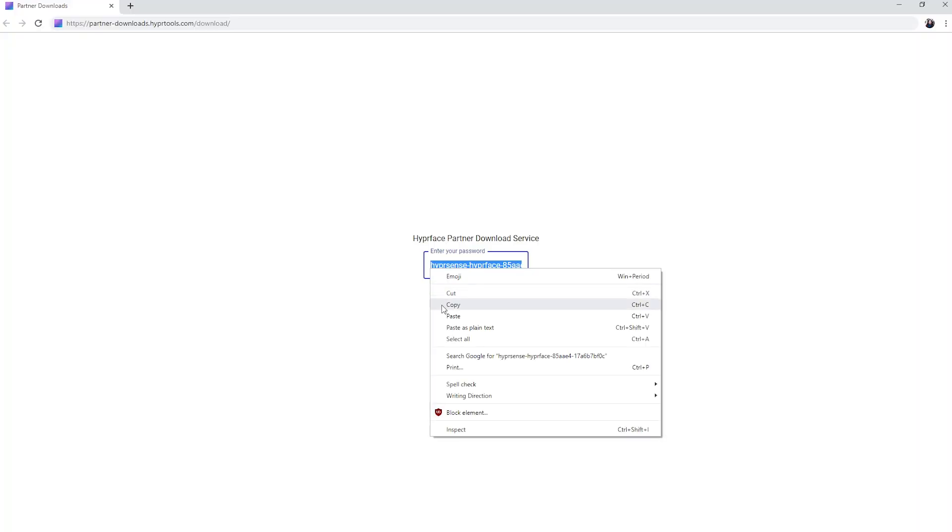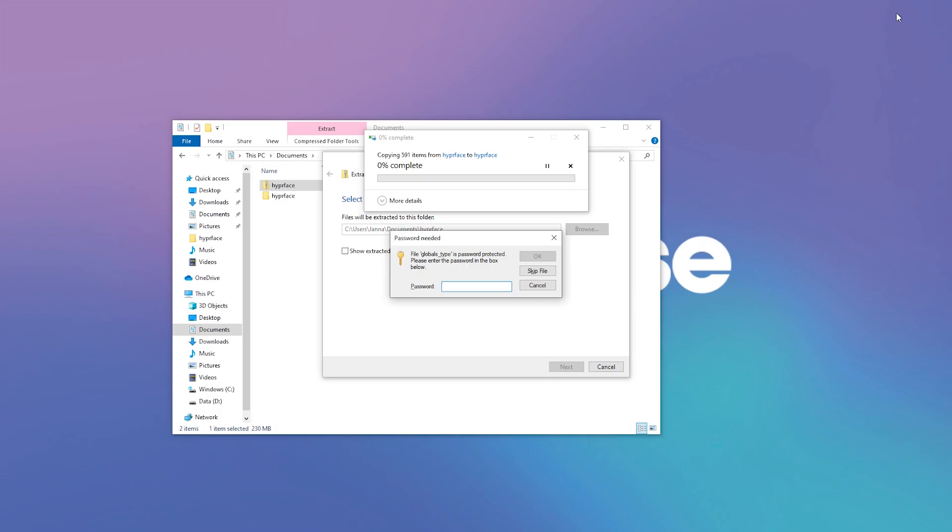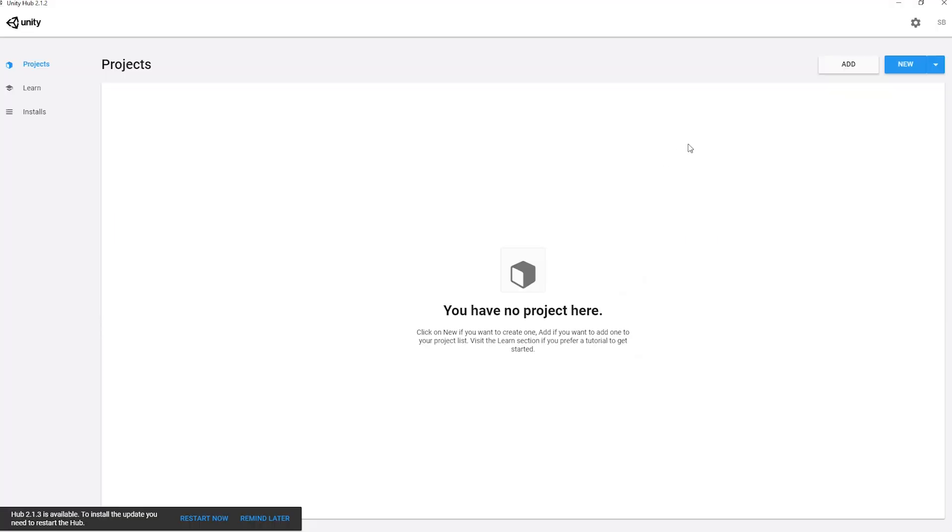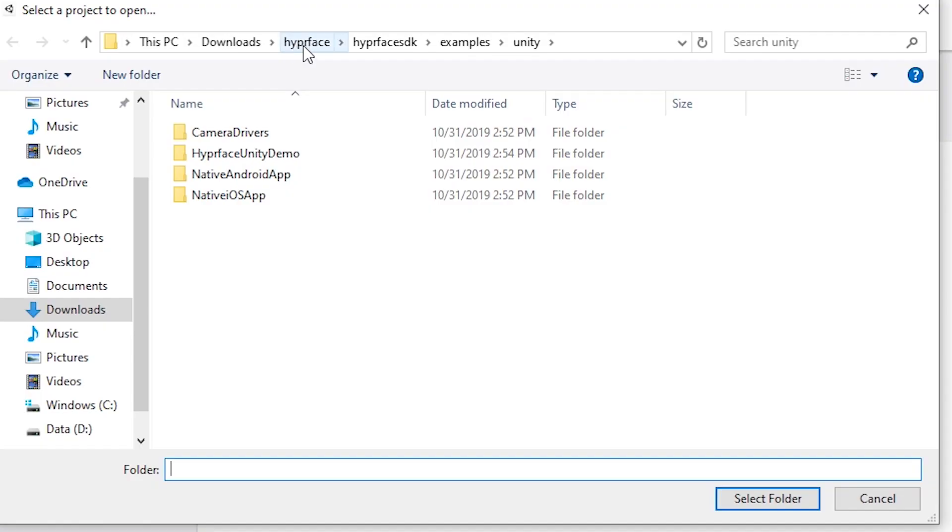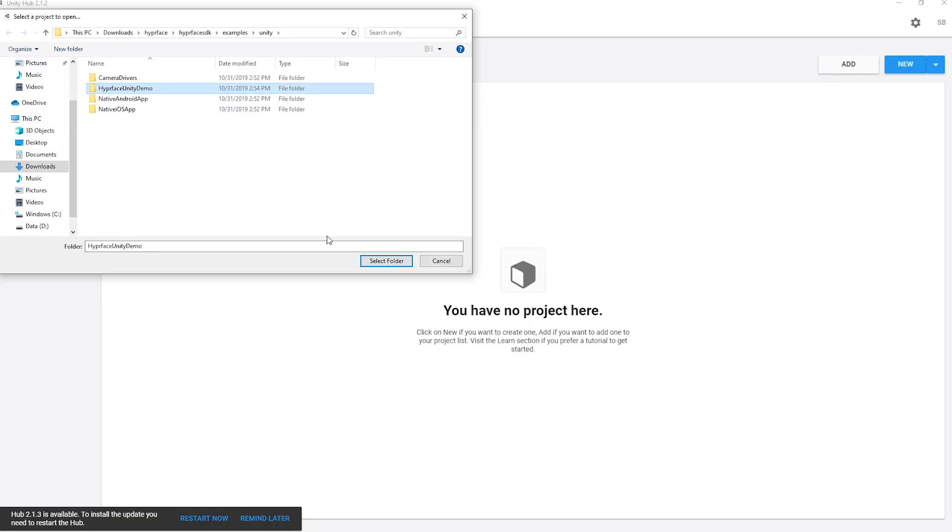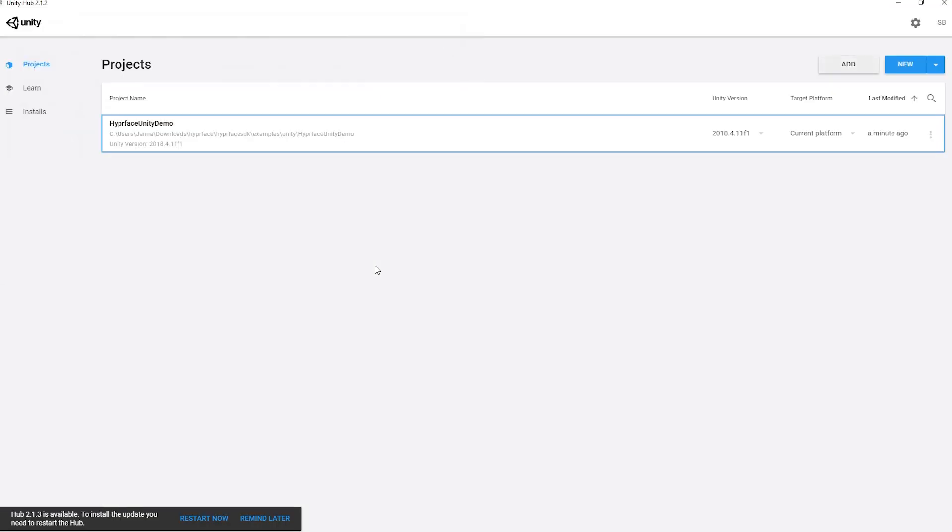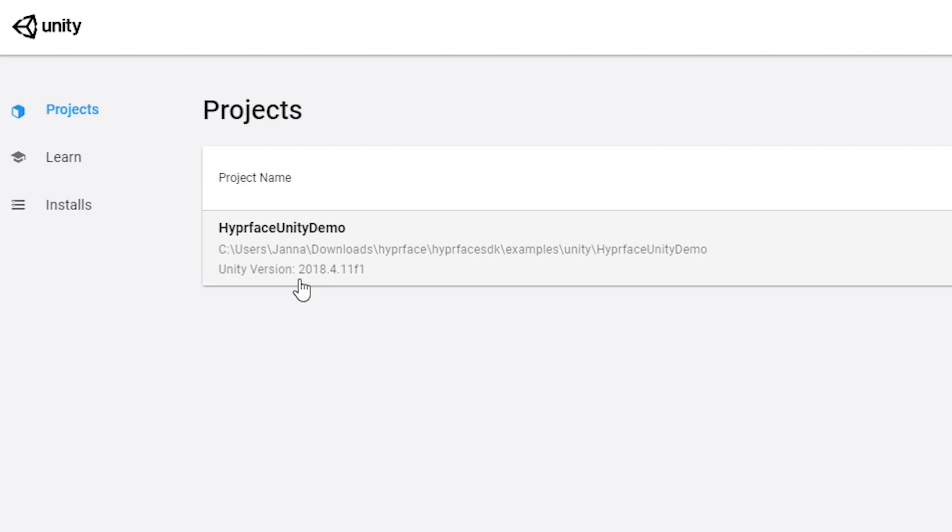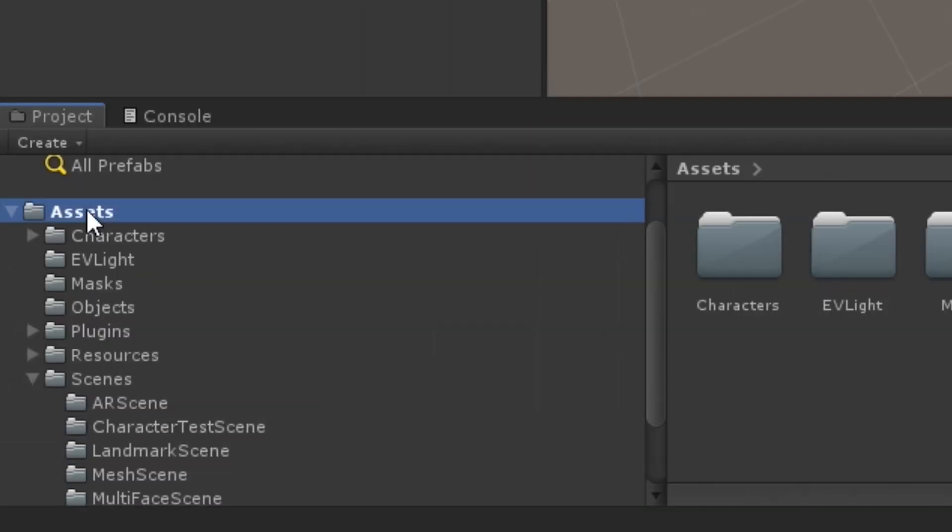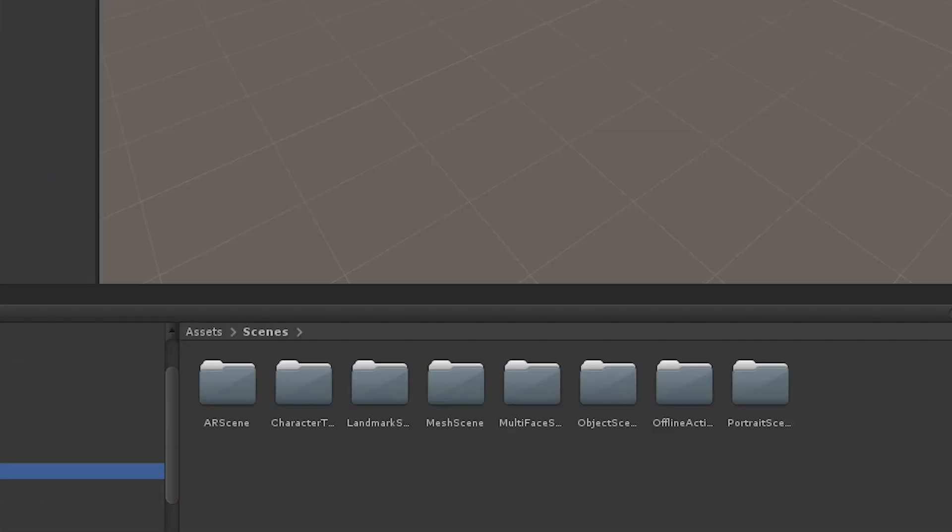Now we are ready to try our Unity samples. In Unity Hub, click Add and find the folder Hyperface Unity Demo. When opening it, make sure to select the correct Unity version. Now, load one of the scenes by navigating to the Assets folder, then Scenes.